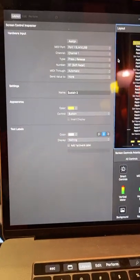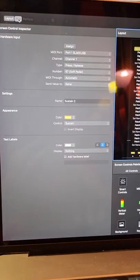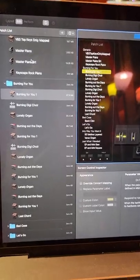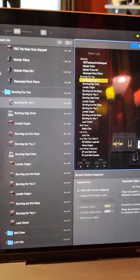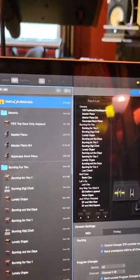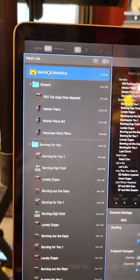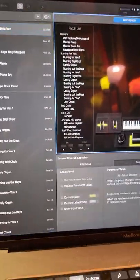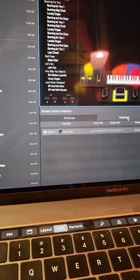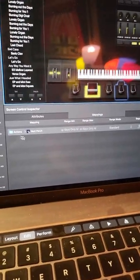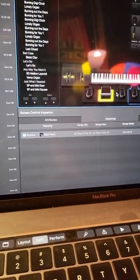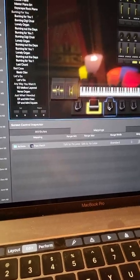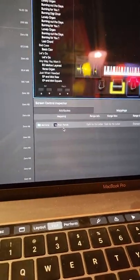So what I've done is at the concert level here, I have mapped that pedal to be actions next patch, and I have mapped that pedal to be previous patch.